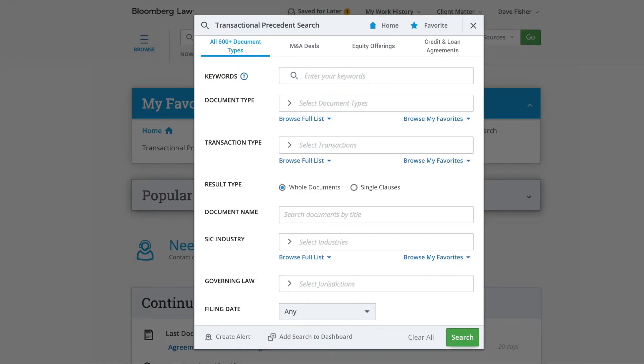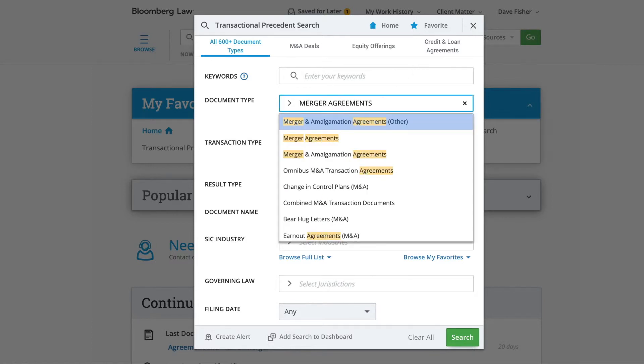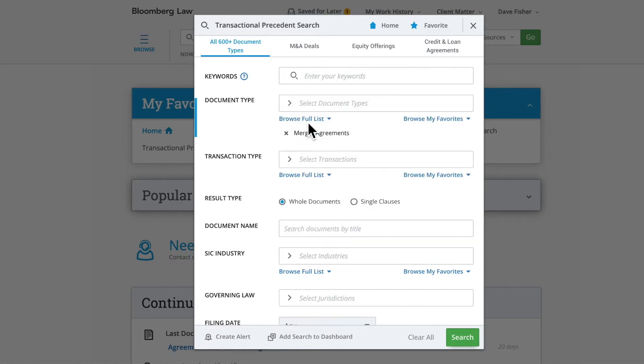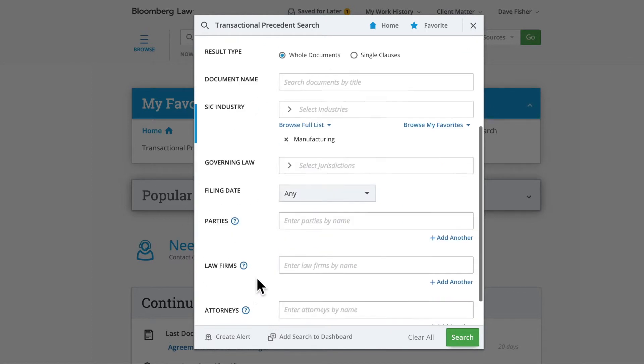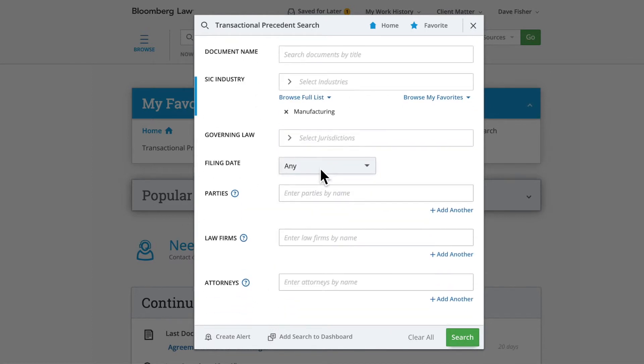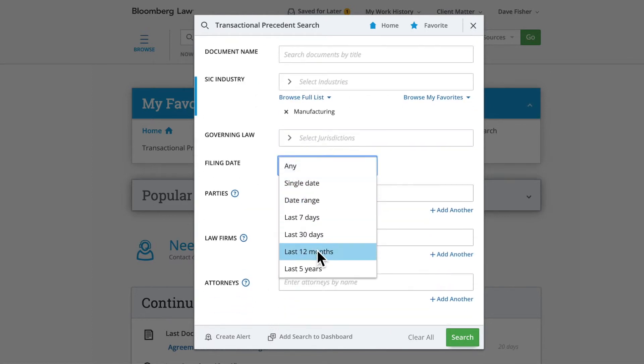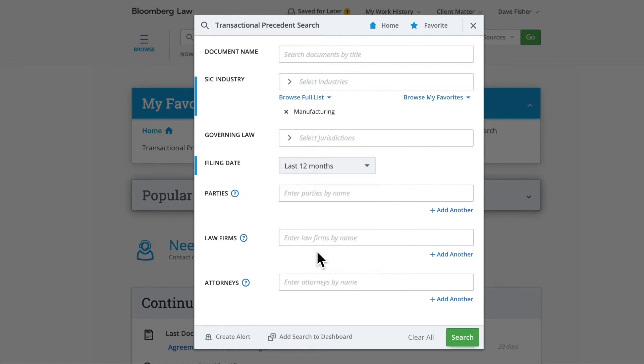Let's run an example search on the Precedent Search tool. First, enter your desired fields. For example, you could search the merger agreements in the manufacturing industry filed within the last 12 months, then click the green Search button.